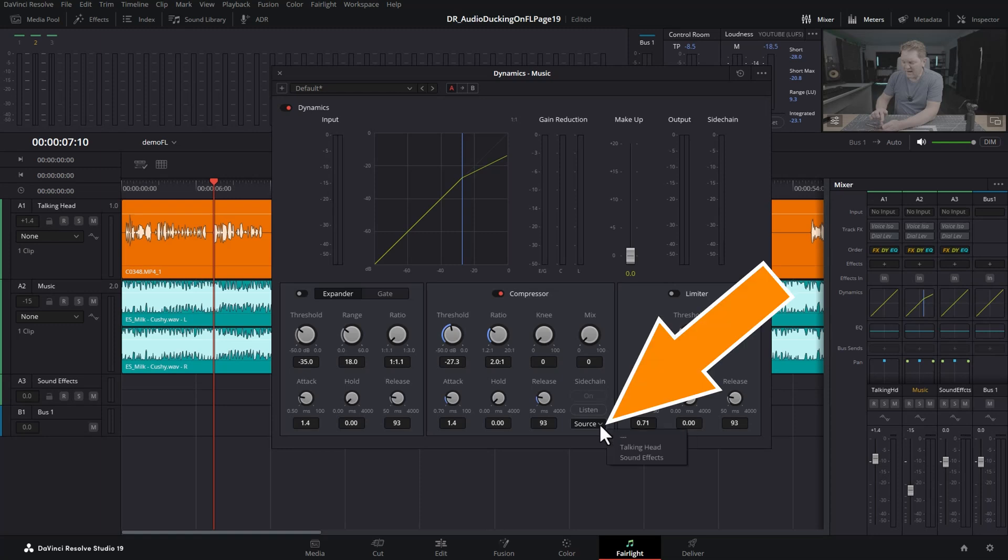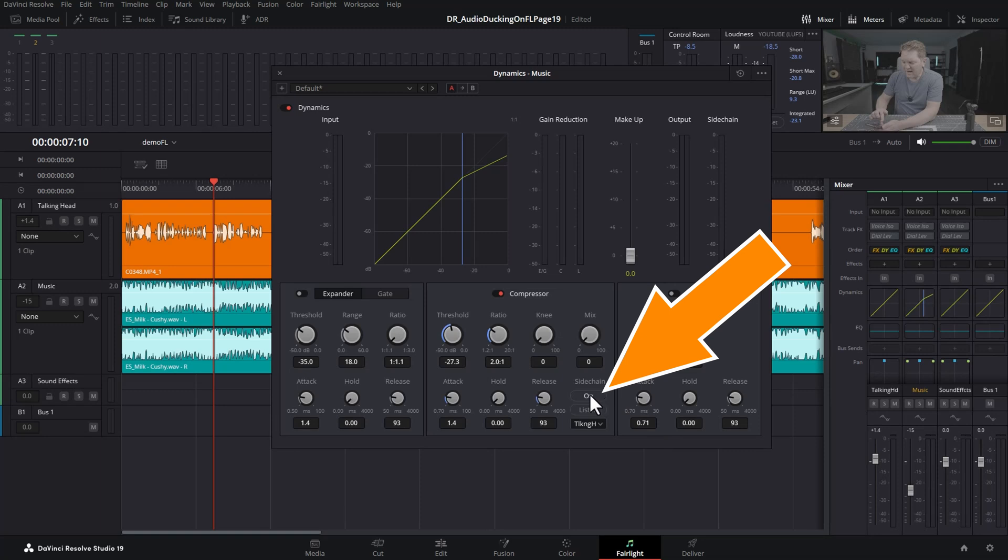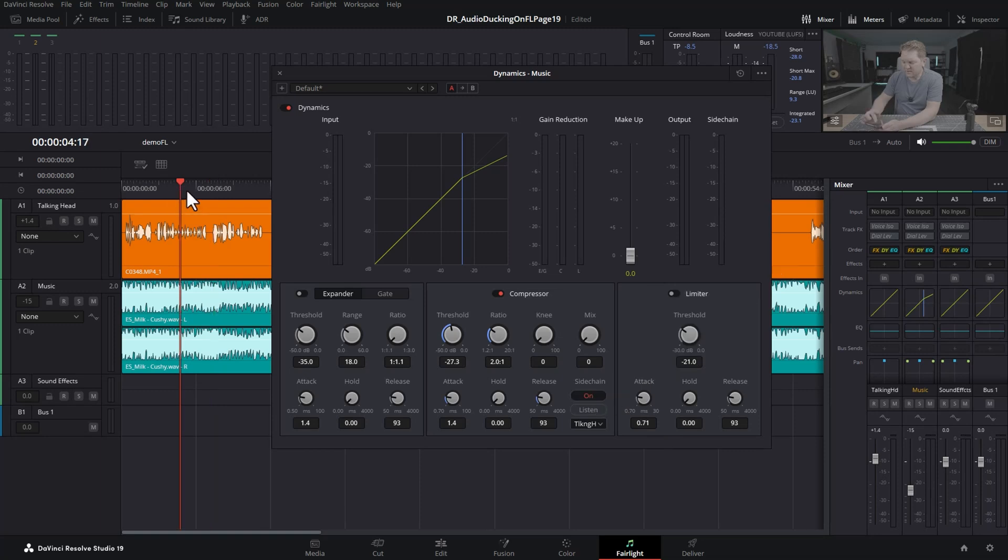Come down to this source dropdown and choose the audio track that contains the talking. In this case, I've named the tracks helpfully 'talking head,' so we're going to select that. You can see now that we have this button. Click this on and then play things back.